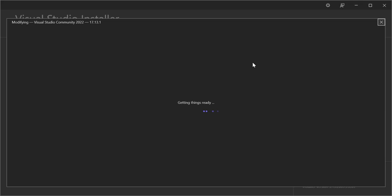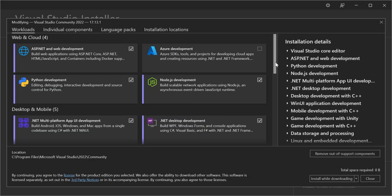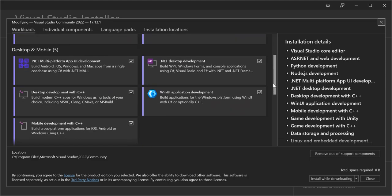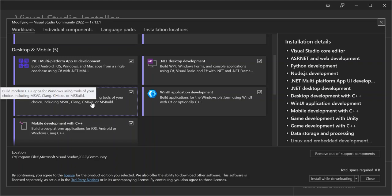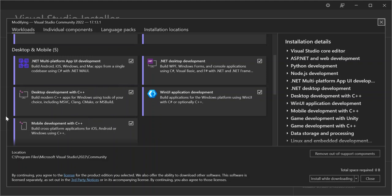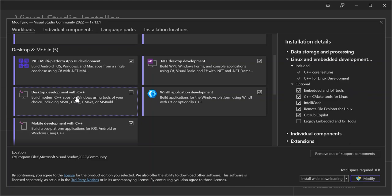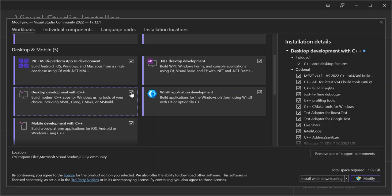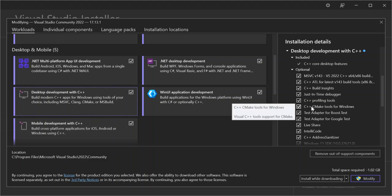Once we get into the workloads, let's click on 'Desktop development with C++'. As you can see, we've got CMake inside here — this helps you build modern C++ applications for Windows using tools of your choice. Make sure you select 'C++ CMake tools for Windows', as this will install all the components needed to create CMake applications.